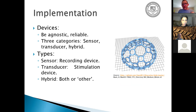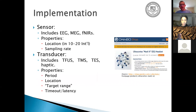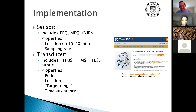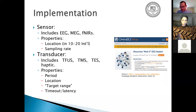In this implementation it needs to be agnostic of the stimulation type or sensor. Here we have a taxonomy of three parts: sensor, transducer, and hybrid. Sensor records; transducer stimulates; hybrid does both. Sensors include EEG, MEG, or optical stimulation (fNIRS). We also use the 10-20 international coordinate system based on common proportions of head dimensions, so it adjusts to each person's head size. Transducers could be focused ultrasound, TMS, electrical stimulation, or haptic feedback. Properties include location, period of stimulation, target range, latency, and timeout for re-delivery if the initial attempt fails.